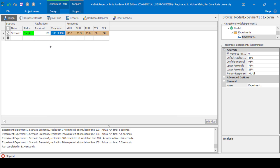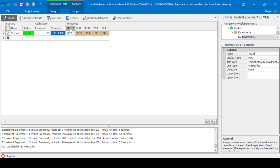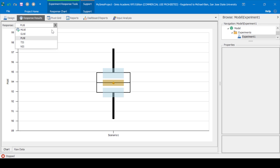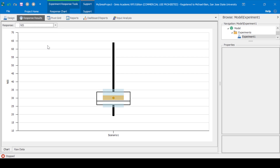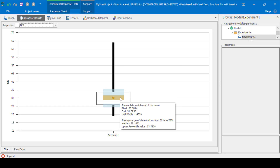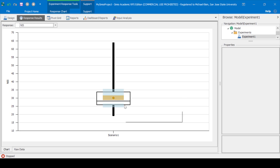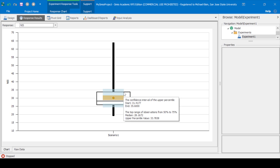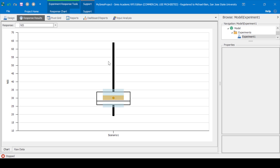Now to view the SMORE plots — the Simio Measure of Risk and Error plots — we simply need to select for each response under response results, and from the drop-down menu we have M-Util, G-Util, P-Util, TIS (time in system), and NIS (number in system). The SMORE plots show us the mean (the circle), the median (this line), the mean confidence interval (the brown box), the lower percentile and its confidence interval, the upper percentile and its confidence interval, as well as the min and the max.